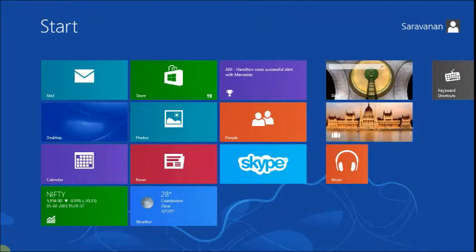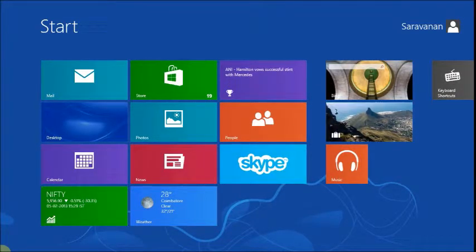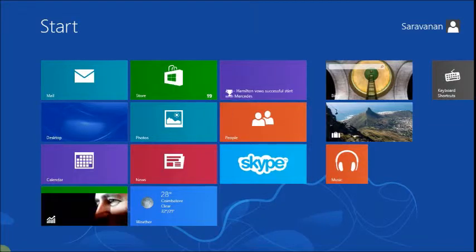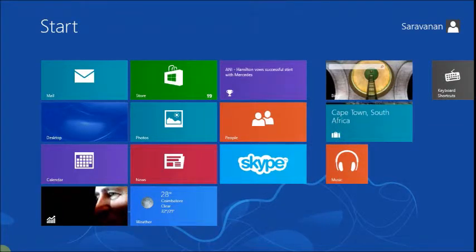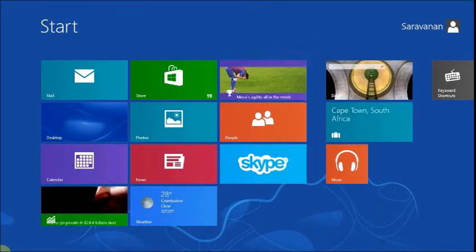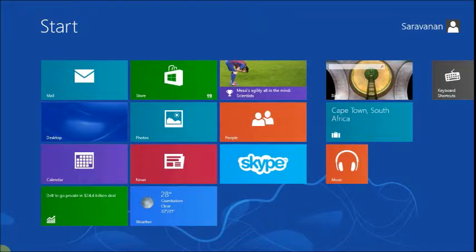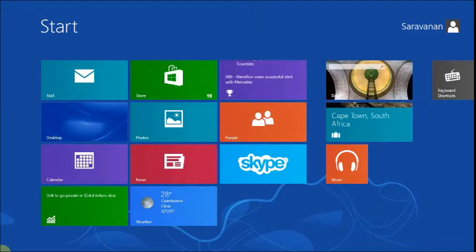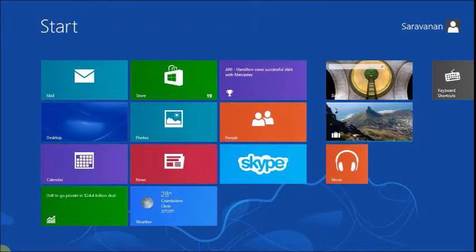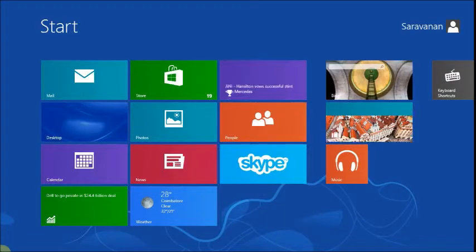Hello all, in this video we shall experience the new Start Screen of Windows 8. The new Start Screen is called Modern Start Screen or Metro Start Screen. This Metro Start Screen is made up of tiles. Some tiles are rectangle in size and some others are square in size.